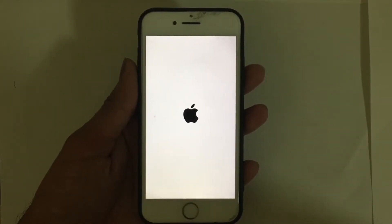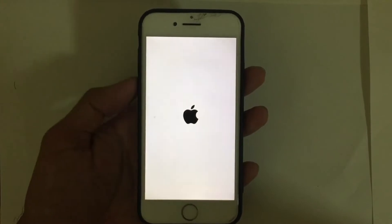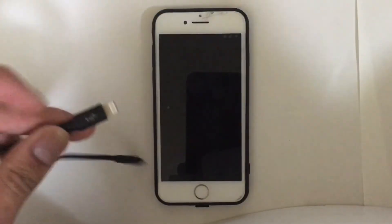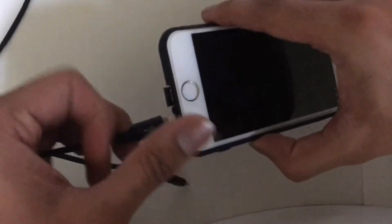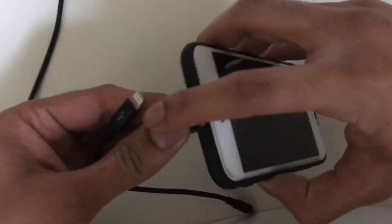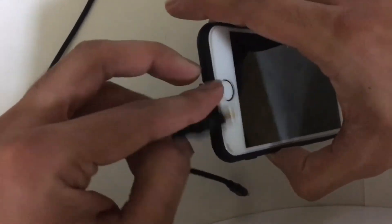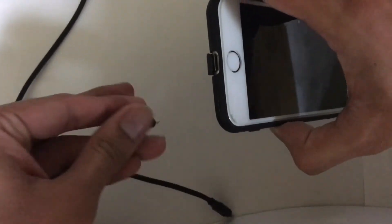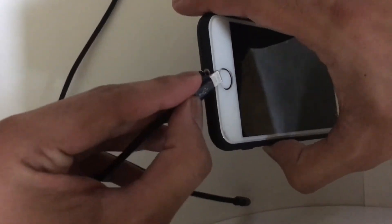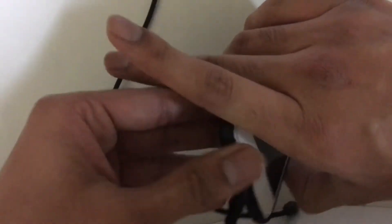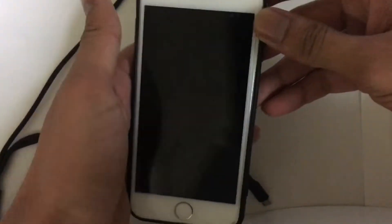The first thing you need to do is open iTunes on your computer and connect your device to the computer. I'm going to connect this device to the computer now. After doing so, your iPhone will be automatically turned on.